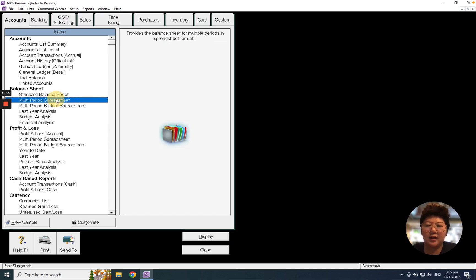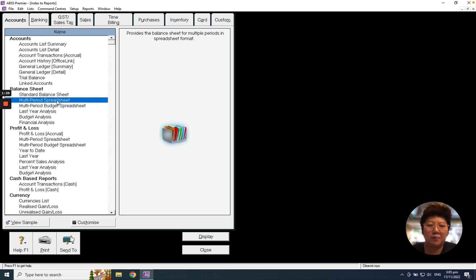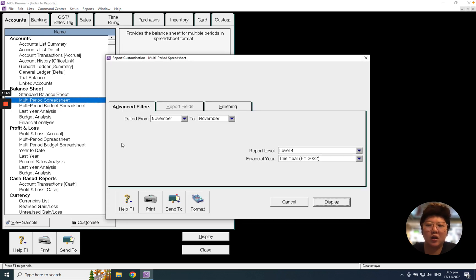You also can select month-to-month comparison for balance sheet, which is the Multi-Period Spreadsheet. Double click it, select the period you want to view, and that's it.